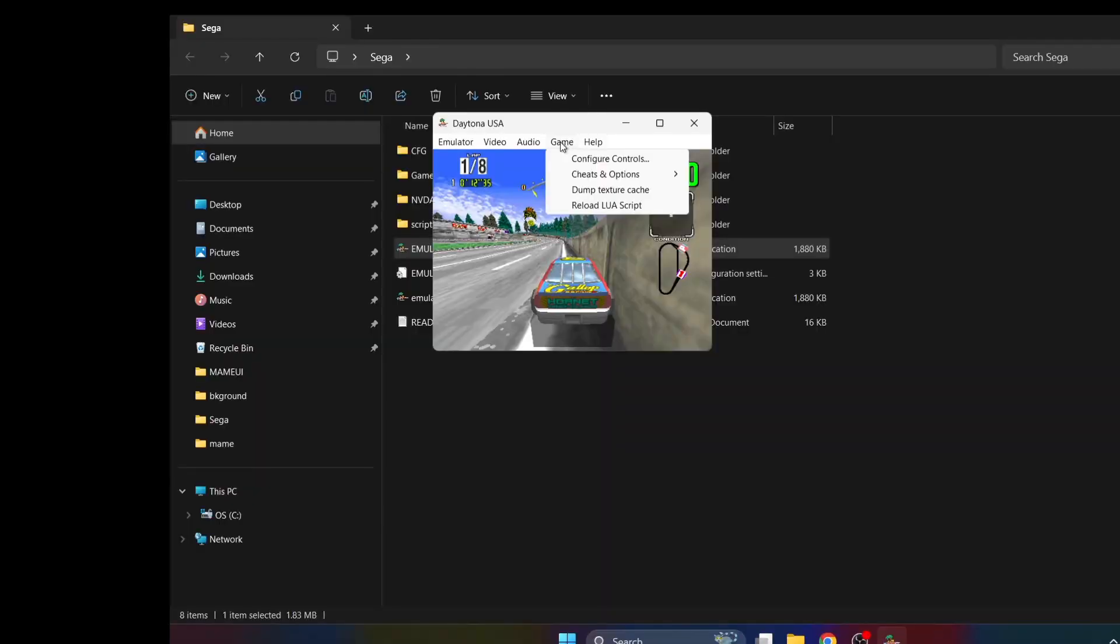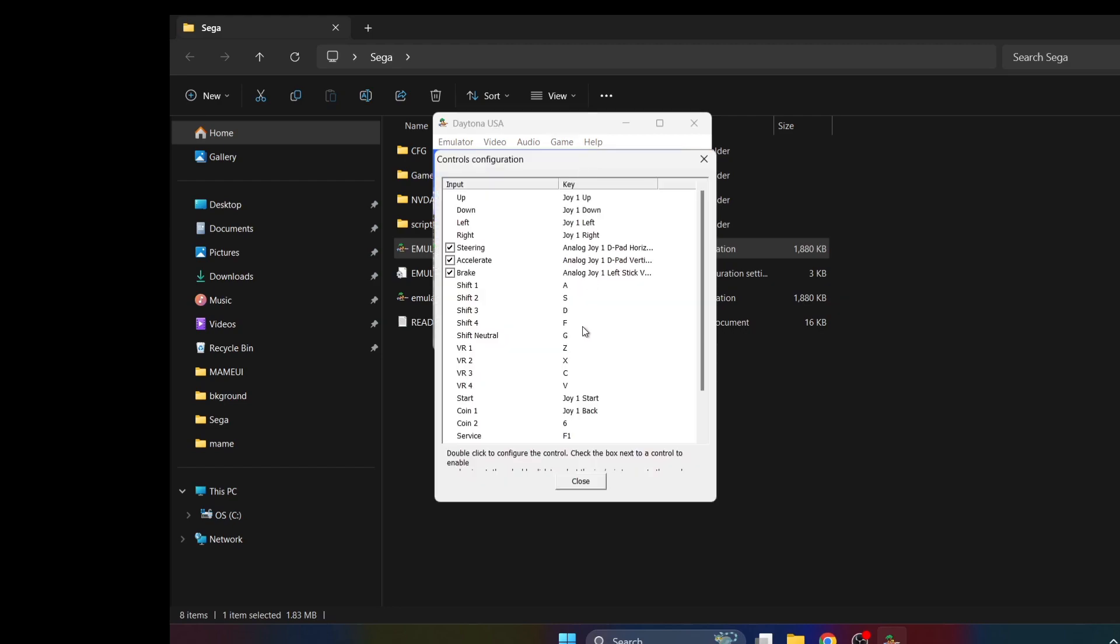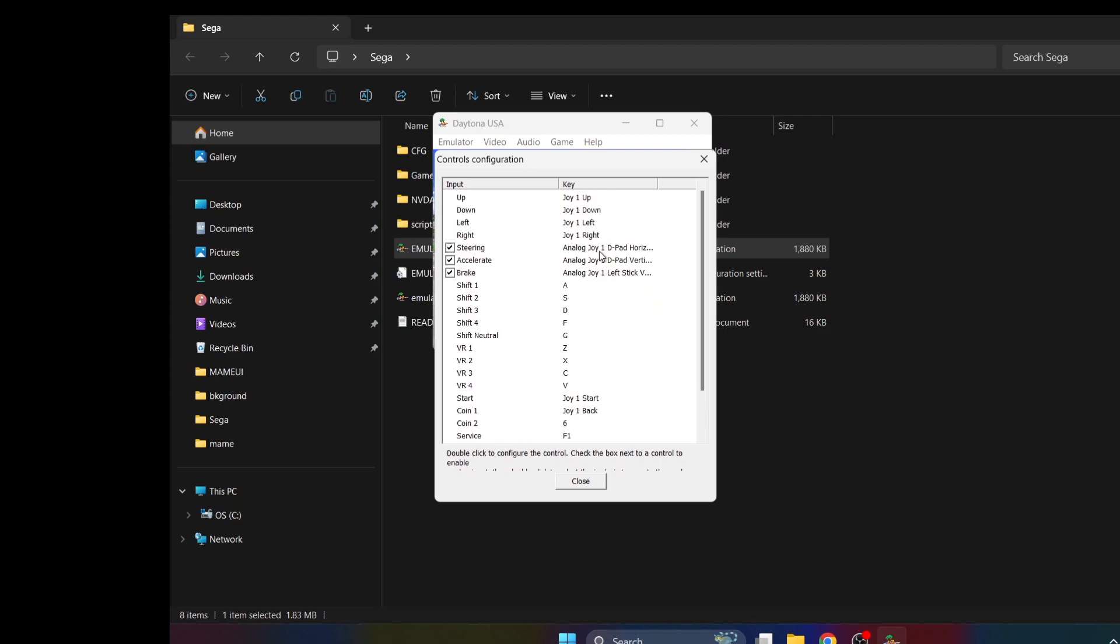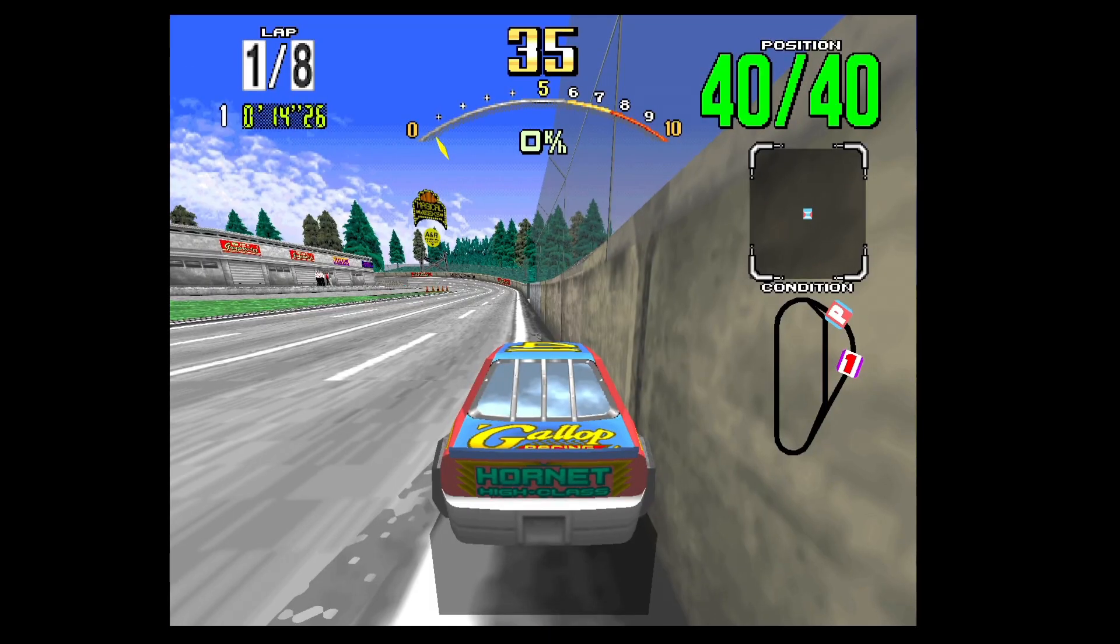Once you're in the game, if you feel your controllers aren't working properly, then it's just a case of pressing Escape on your keyboard, Game, Configure Controls, and then you can determine which buttons aren't working and you can go through that process again.